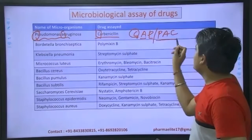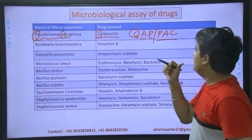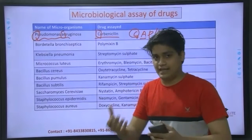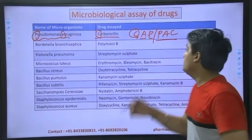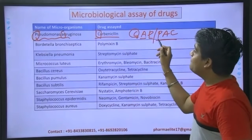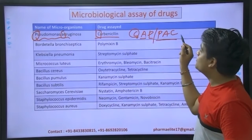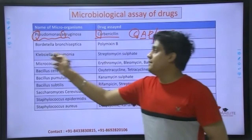If you don't have a CAP, you can talk about six-packs. So P for Pseudomonas, A for aeruginosa, and C for carbenicillin.